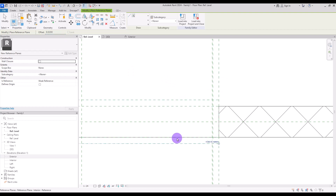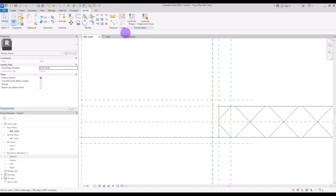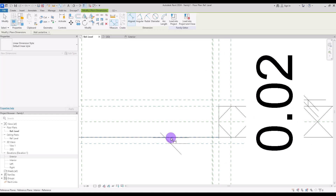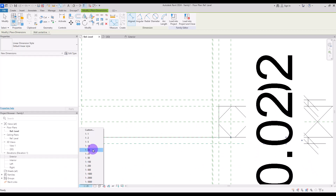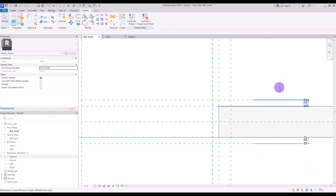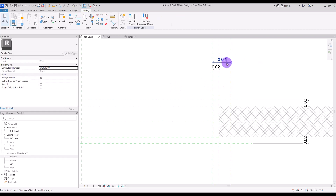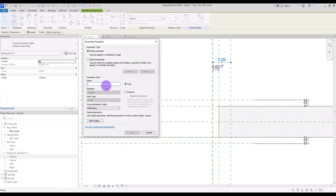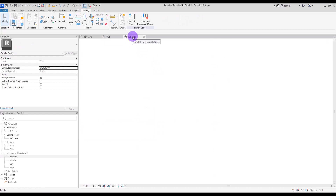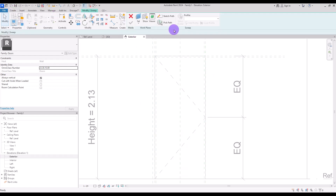Create one in here and another one in here, and two other reference planes in this part. Create dimensions for this part and also here — don't forget to lock them. Create another one for this part and another one for here. We're going to turn this one into a parameter which we'll call Frame or Casing Thickness.